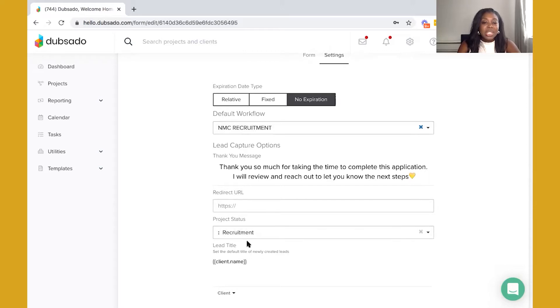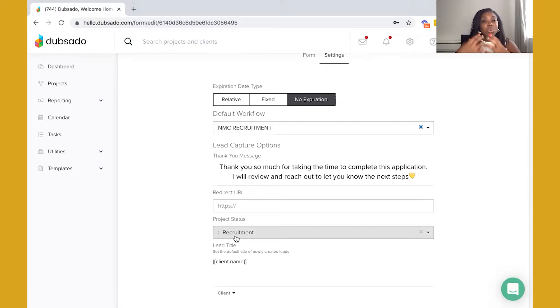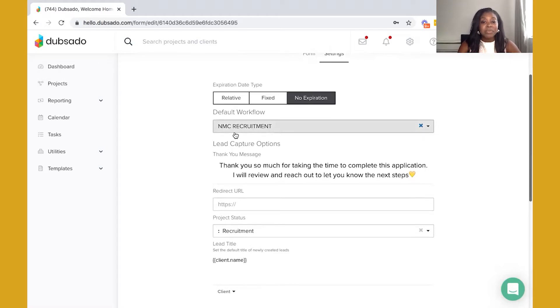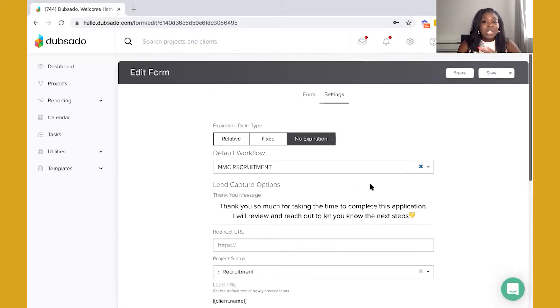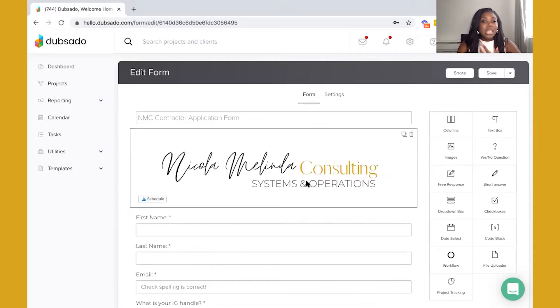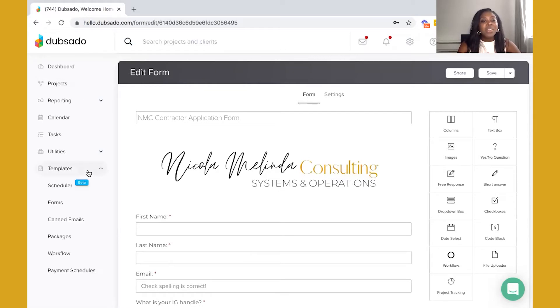You'll see here that I have a project status, so for those who complete this form these are candidates who are going to be put into a recruitment project status, and what that means is that it's just going to organize them within the projects area inside of Dubsado. And then I have the submit button, send my application. So this is how I kickstart the process. Everyone who fills out this form essentially will be brought into Dubsado, put into an organized status in the project section, and they will have a workflow attached to them.